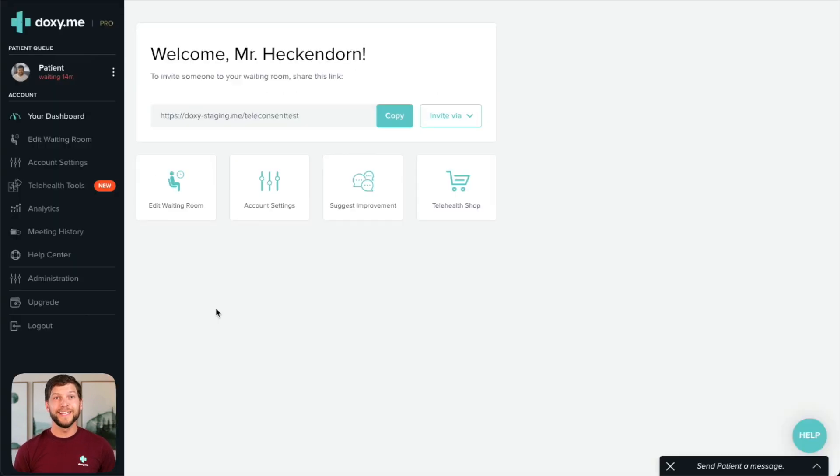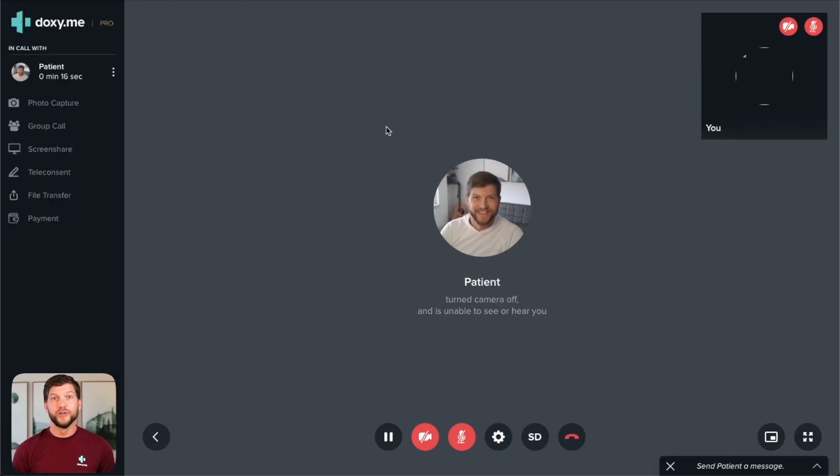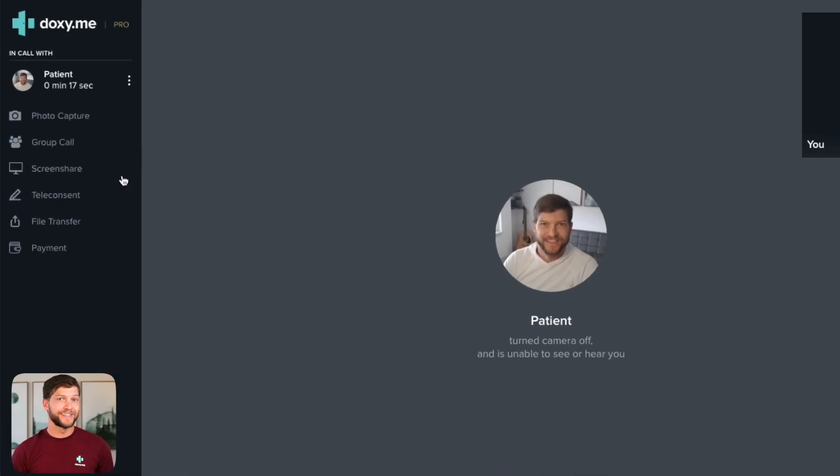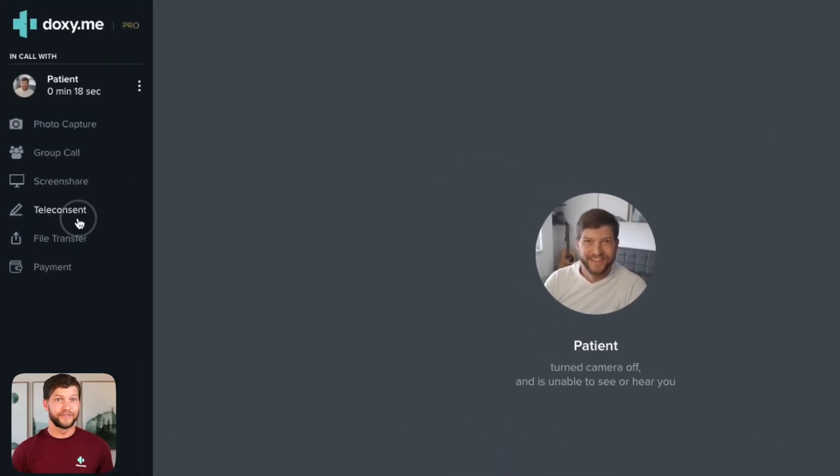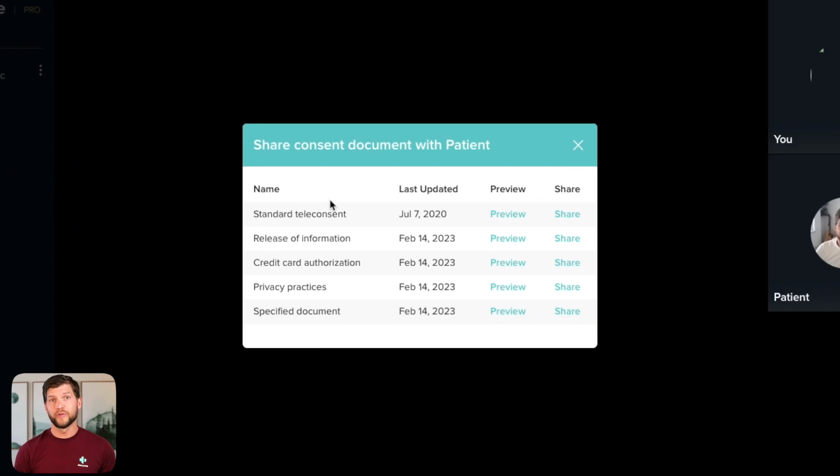In many cases, it's more appropriate to share a consent form while you are on a call. You can do this by selecting teleconsent from the sidebar and then choosing the form you'd like to have signed.